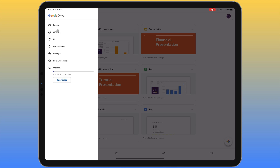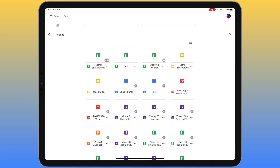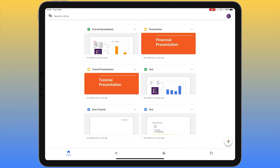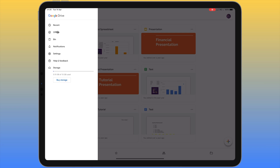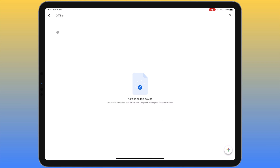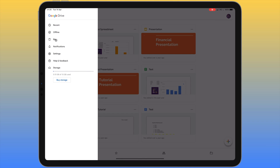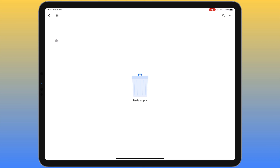The top three items on this menu give us access to different sections within Google Drive. Clicking 'Recent' displays all the recent files we've been working on. Clicking 'Offline' displays items we've chosen to make available on the iPad without an internet connection — I'll show you how to do that shortly. Finally, the 'Bin' is where deleted files go, giving you the option to restore anything deleted by accident.